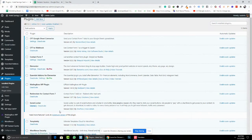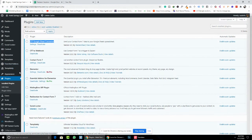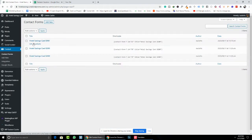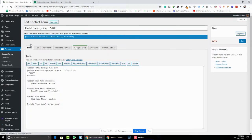You need to install this plugin. The plugin name is CF Google Sheet Connector. Install it and then activate it. After activating, you need to go to Contact and then Contact Form.